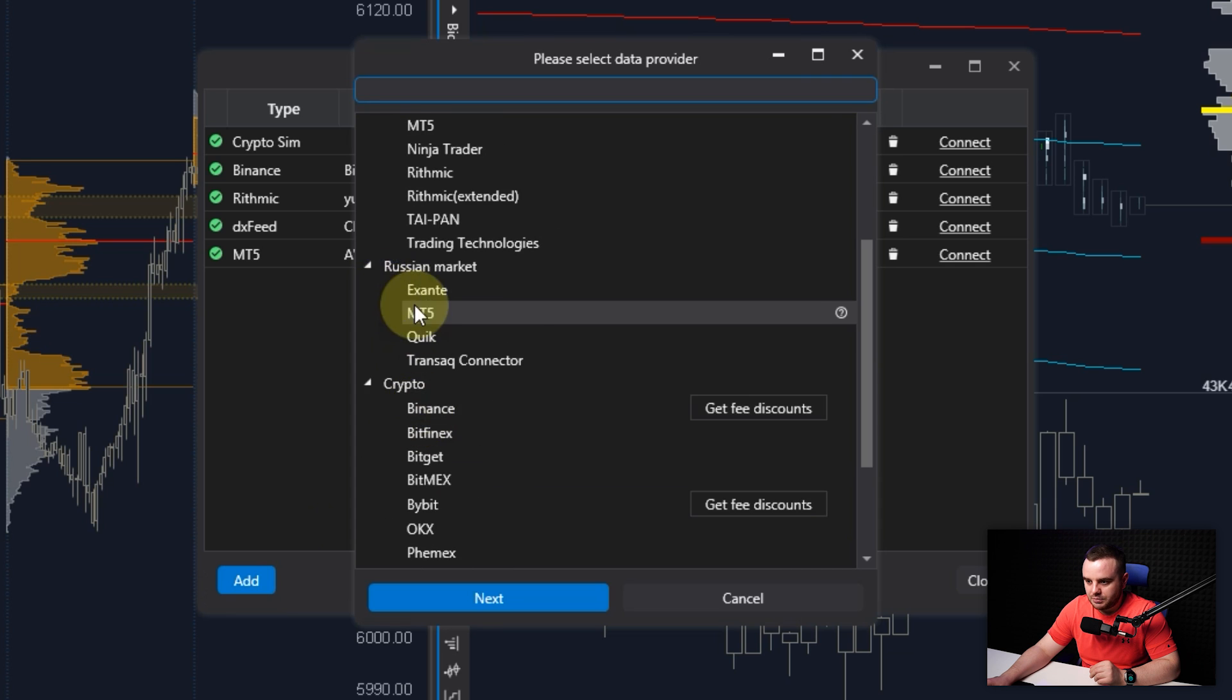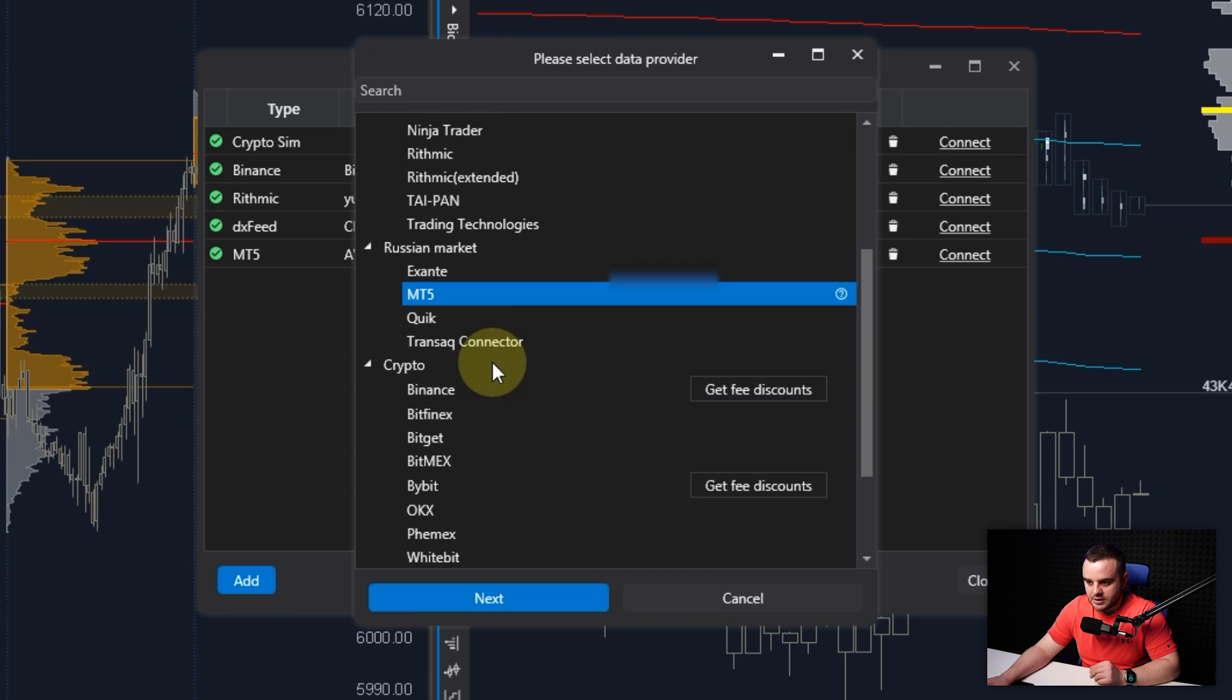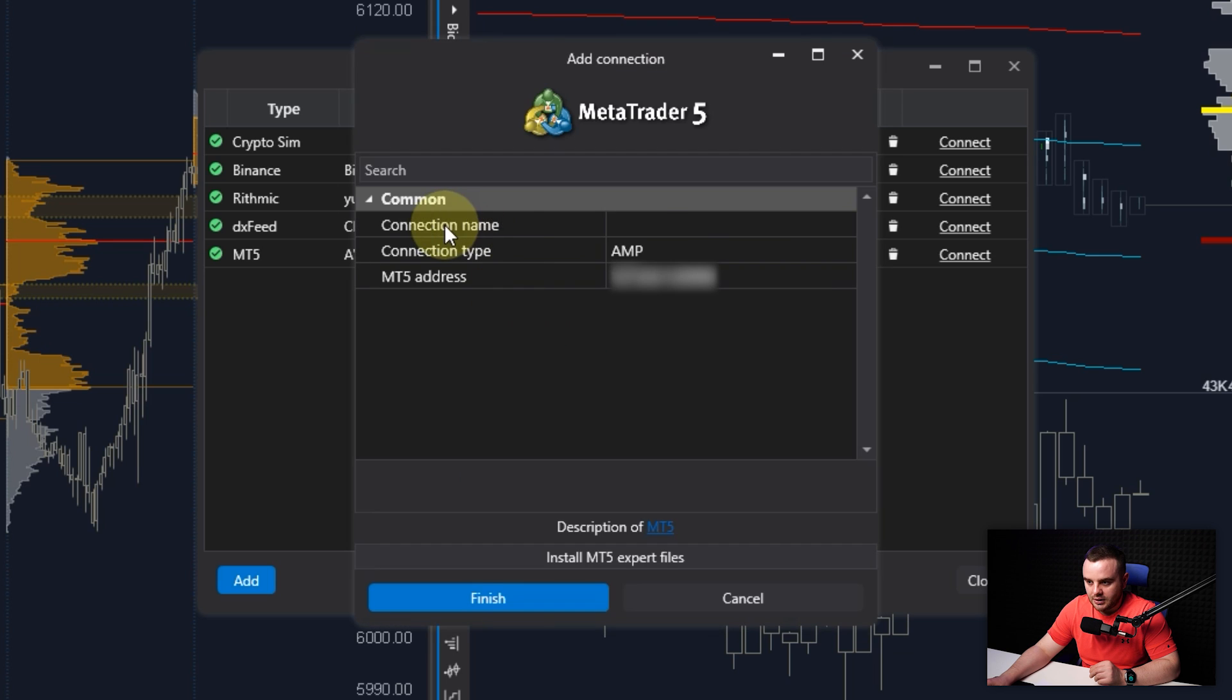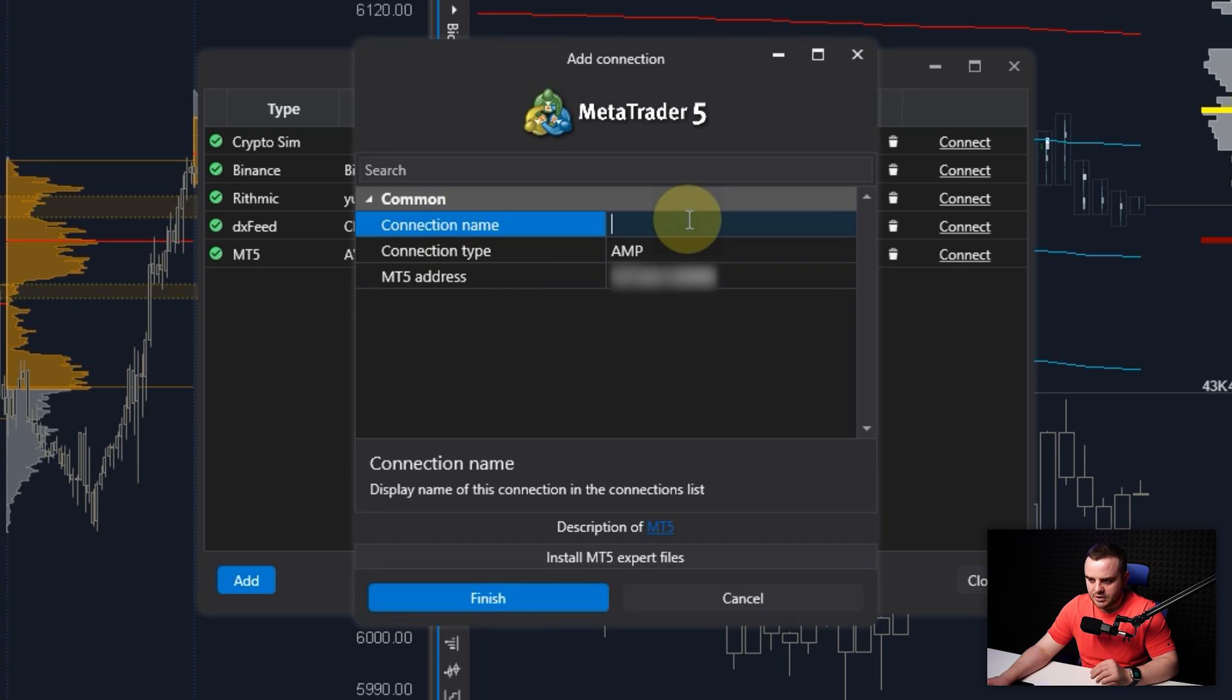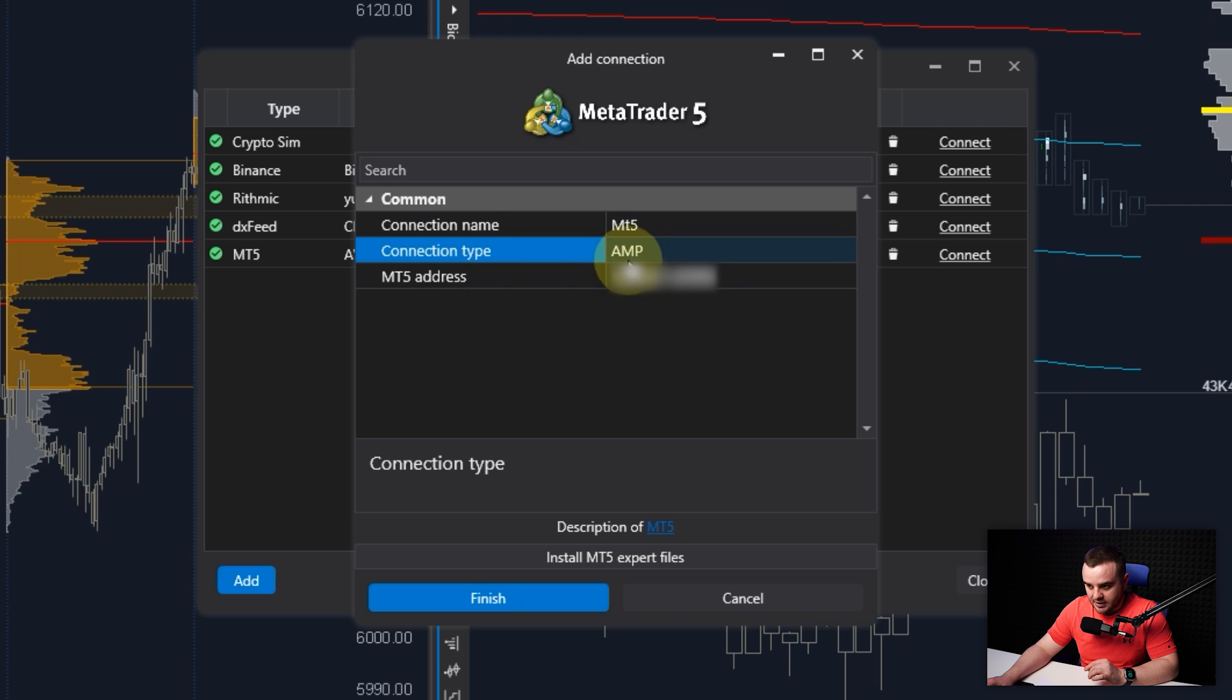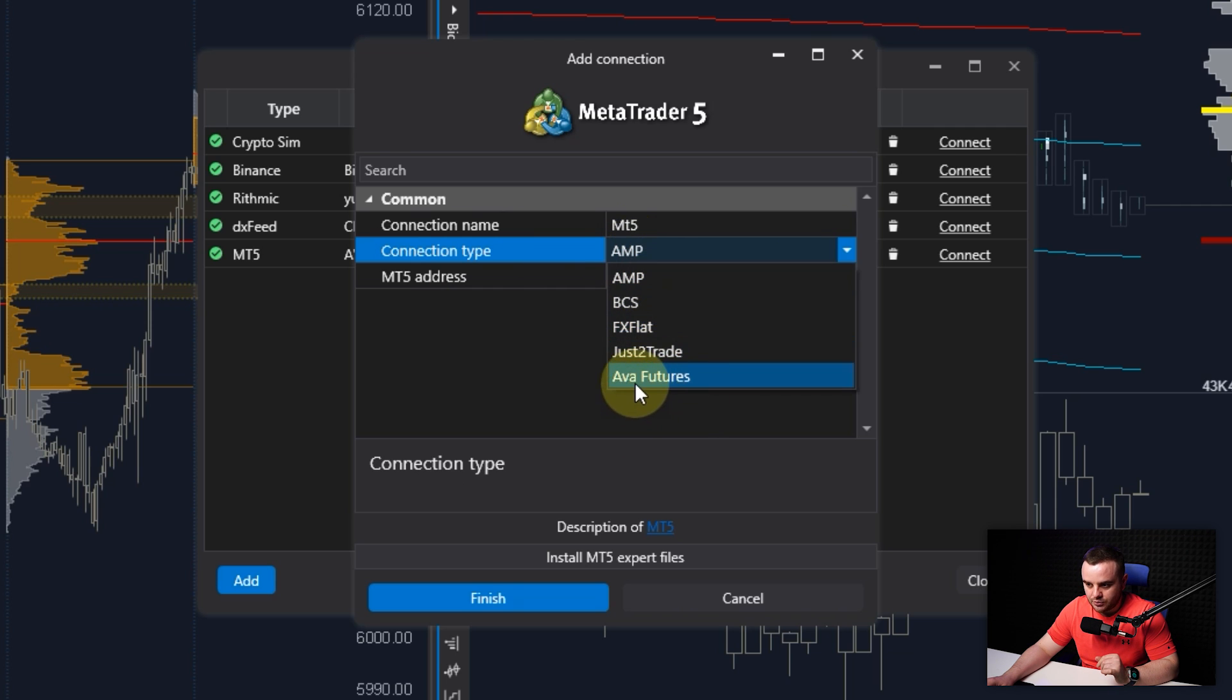What you do: that would be this one - MT5. After that, when you open this MT5, you do Next. Here there would be connection name - you can write like MT5. After that, you can see connection type. Connection type is a broker that you use. You can use this different one. I use this one, our futures.